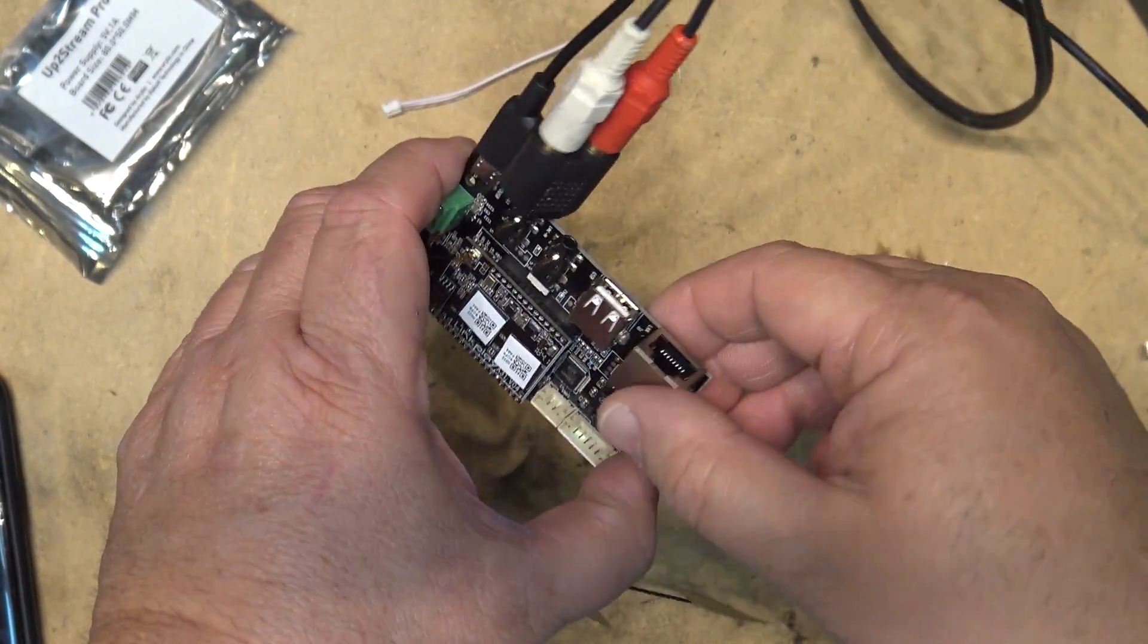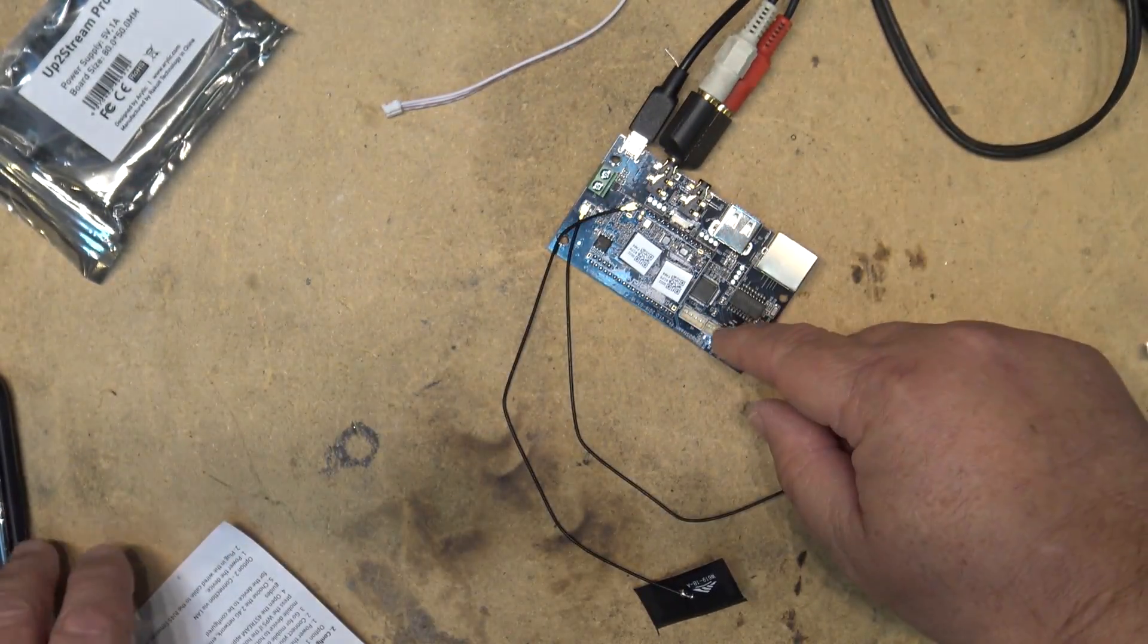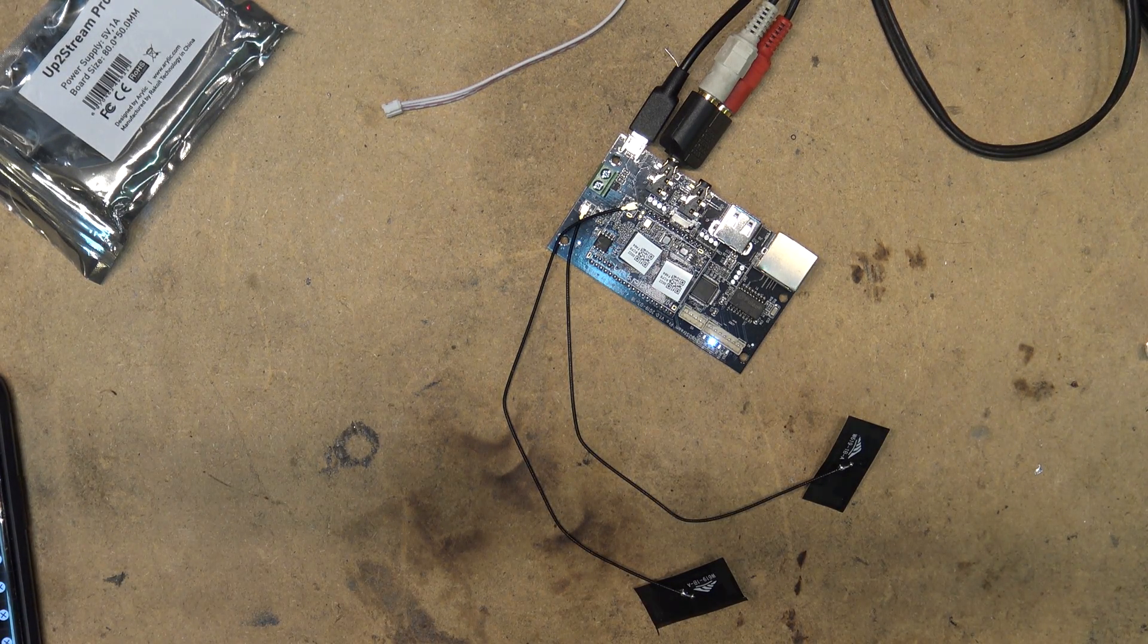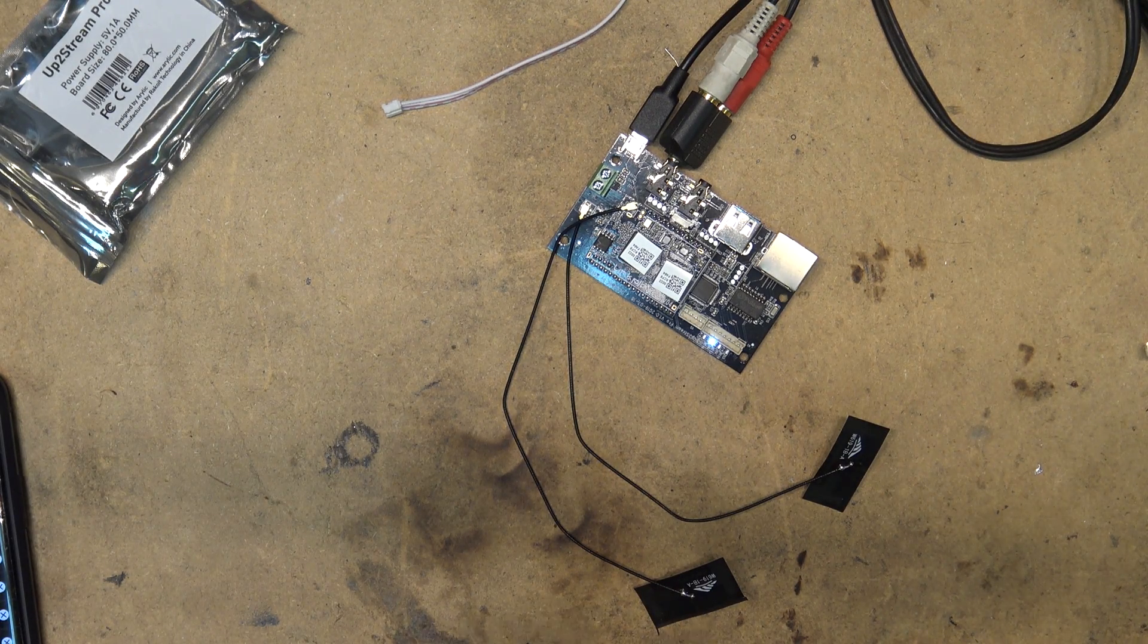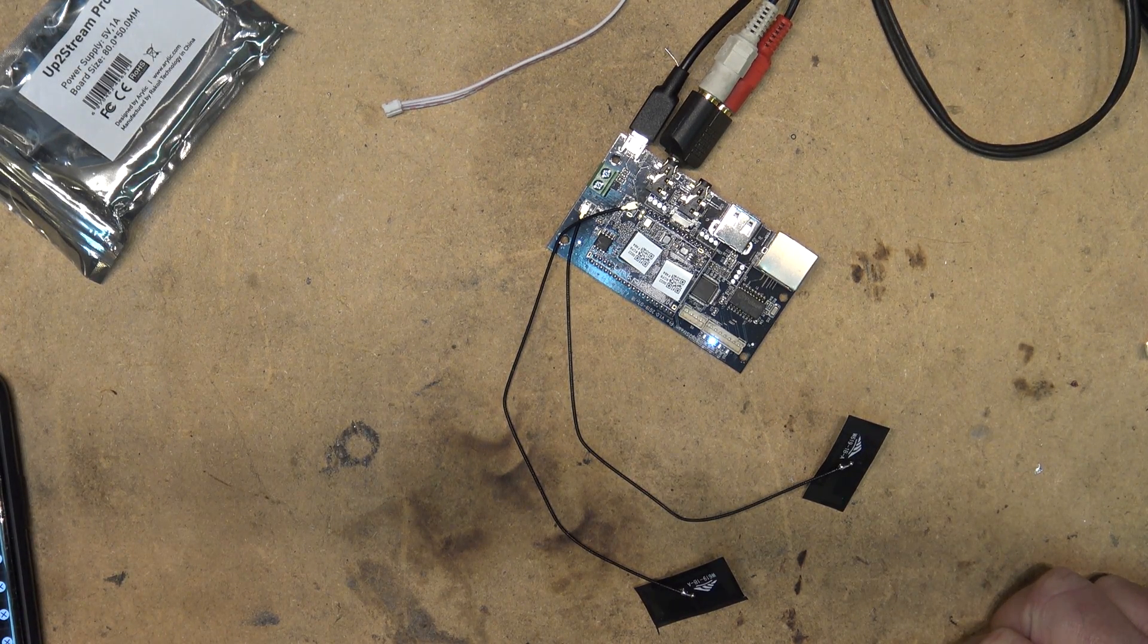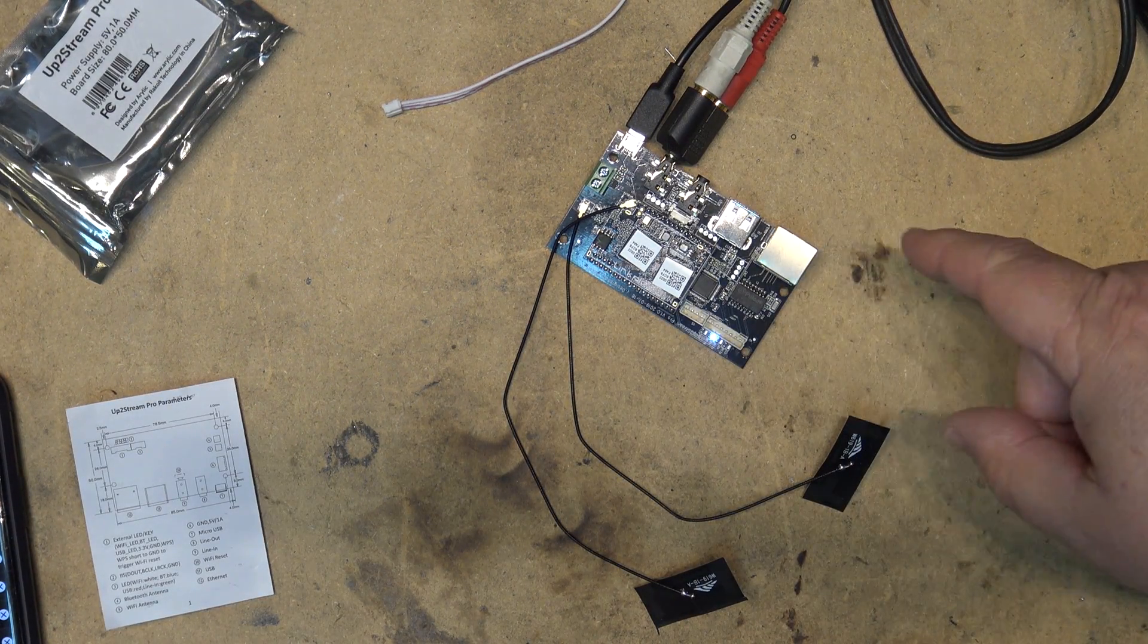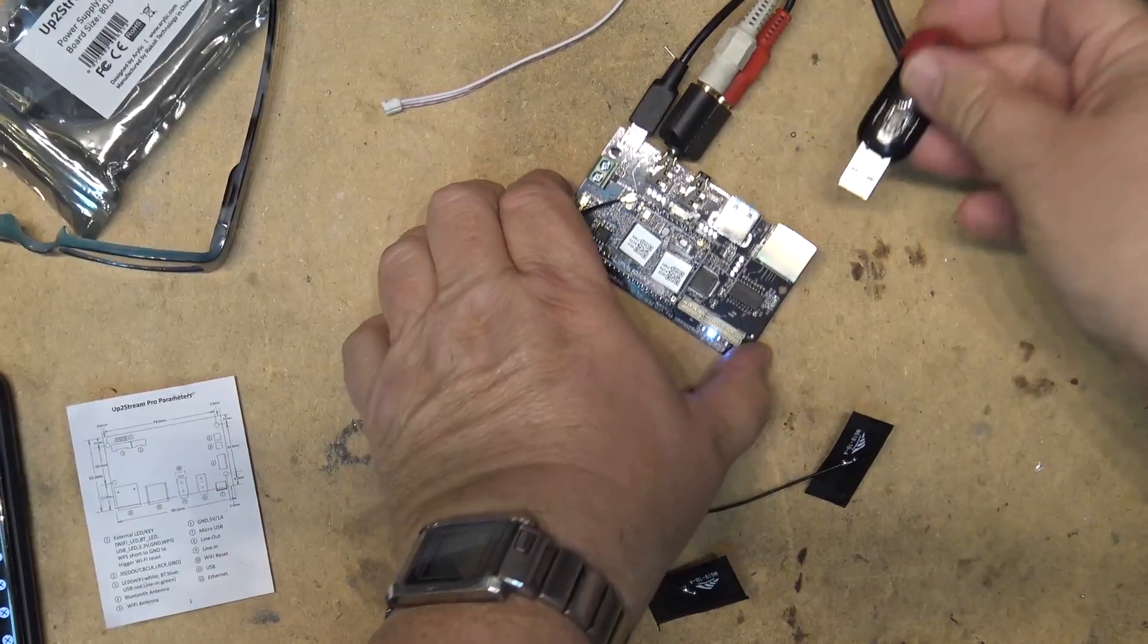The light here indicates what mode it's in. So white is Wi-Fi, blue is Bluetooth, red is USB, and green is line input, because you can take a line input to this as well. So I should be able to plug a USB stick into here and play music off of a USB stick. Let's try that.